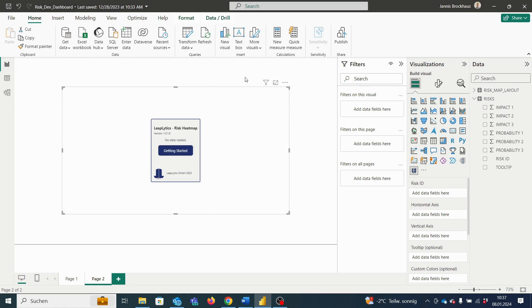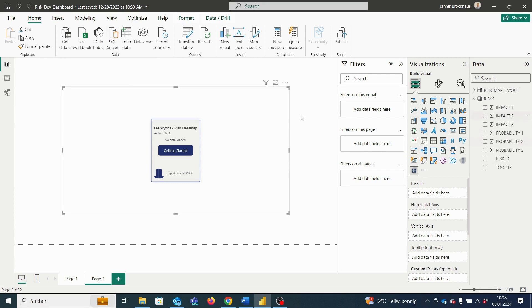Once you imported your data, for example from Excel via the data pane, our data will appear on the right. Now we need to add our data to the risk matrix.